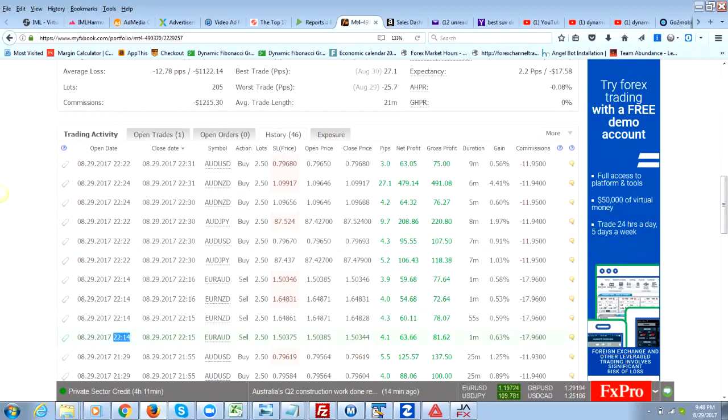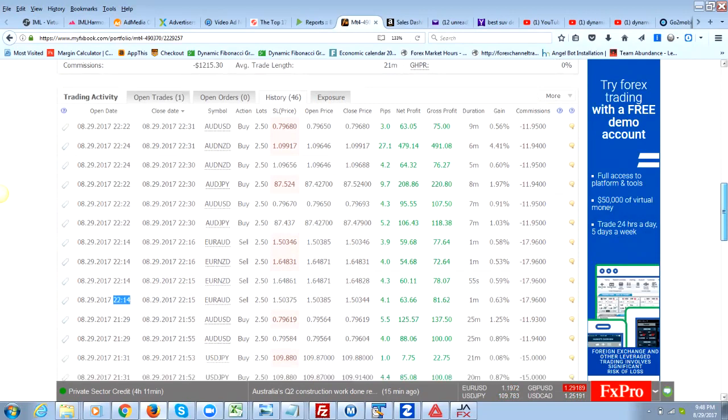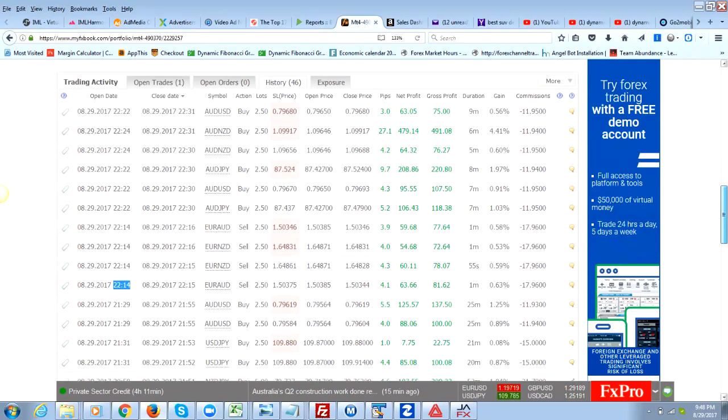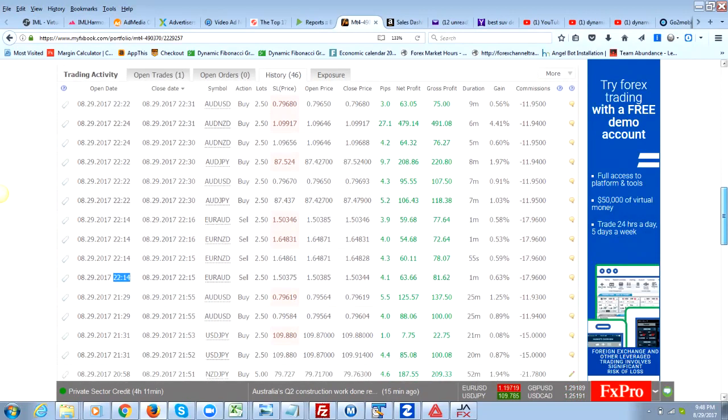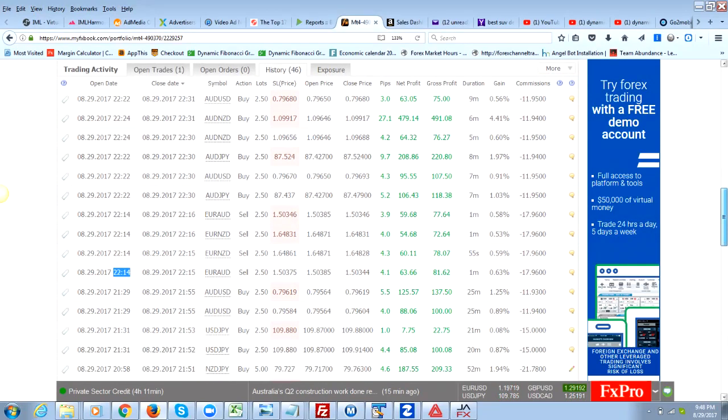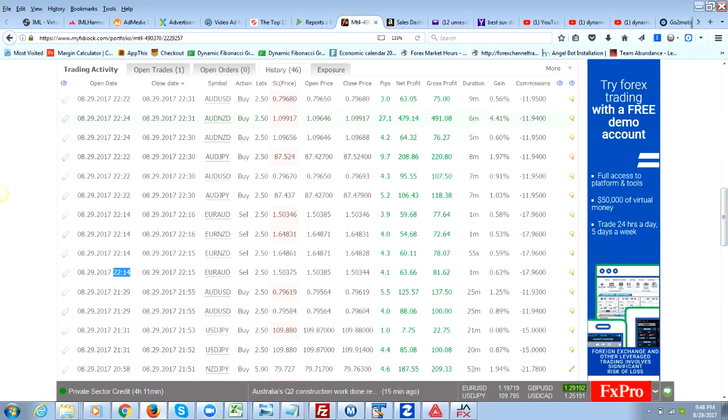Trying to figure out what time zone this is, but these trades were made in the last couple of hours. Check this out, I was maybe on a hot streak, looking at some different Fibonacci bands and things like that, and just look at these pips.